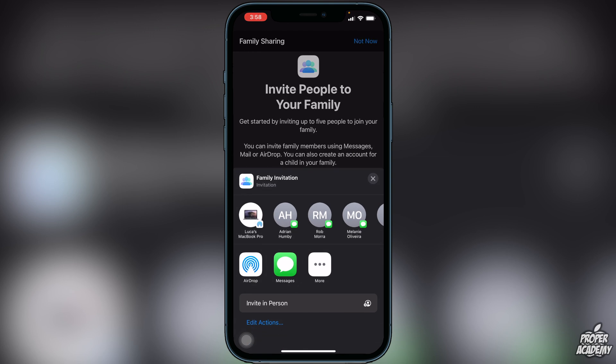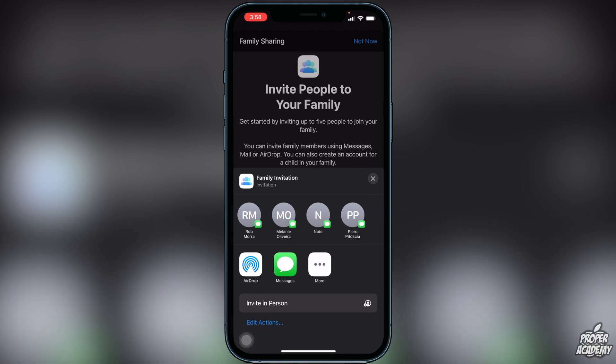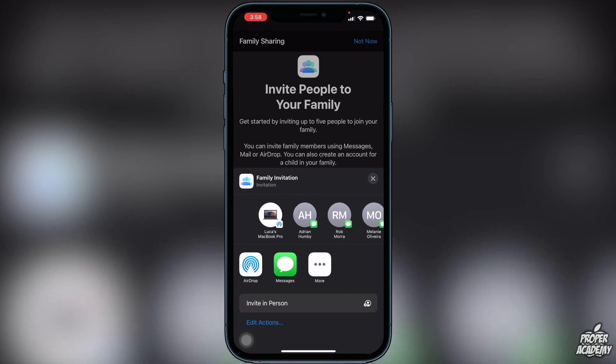Typically all you have to do is send off this invitation to someone on iMessage. You can click on their name at the top, or click on Messages and type in a certain person. All you have to do is send it off to someone in your family that you want to invite. I personally don't have anyone right now that I'm going to invite, but this is what you have to do once you are at this portion.